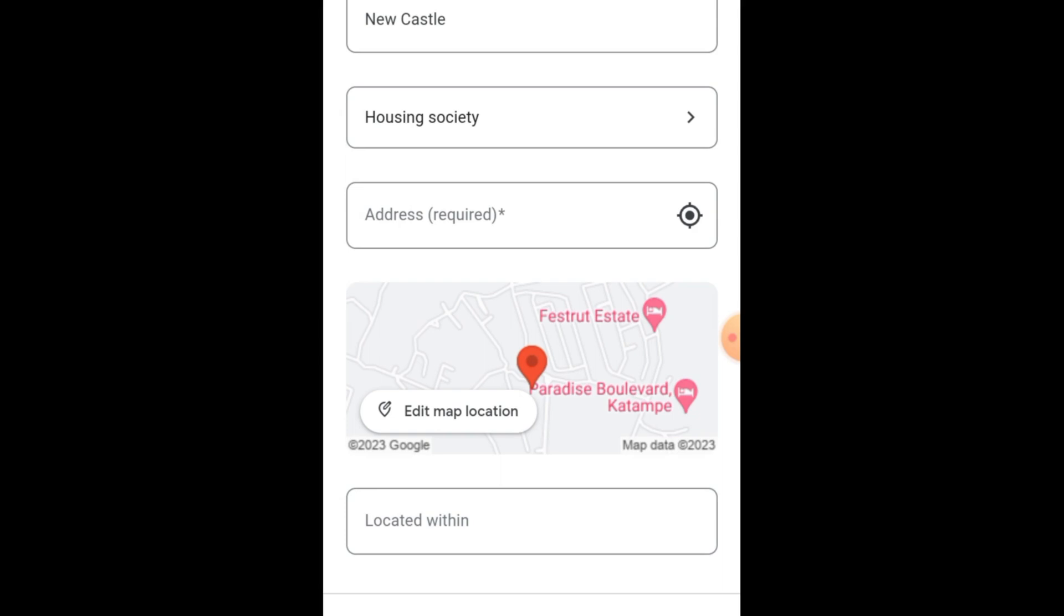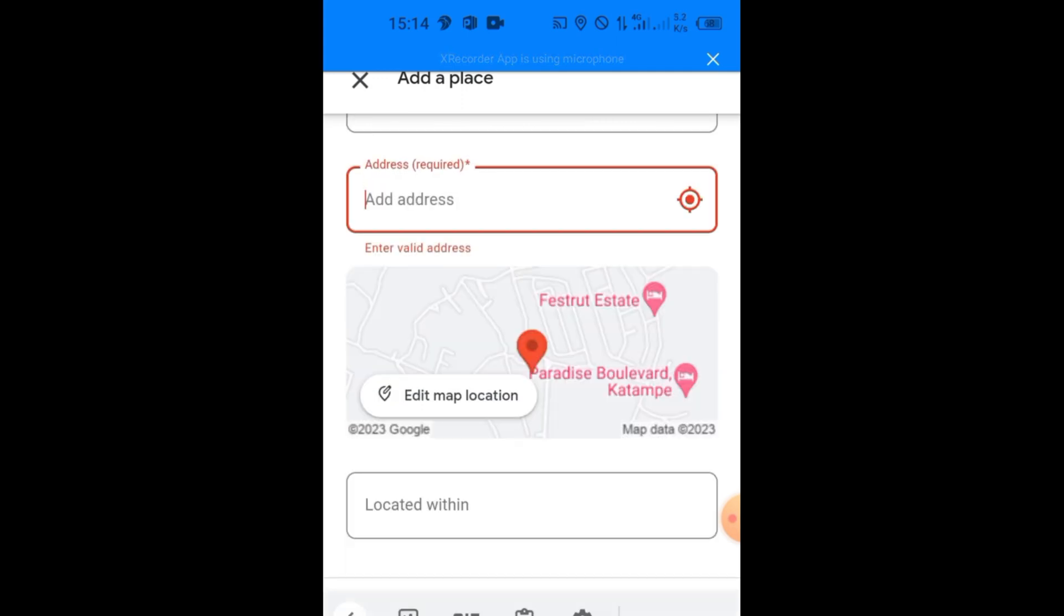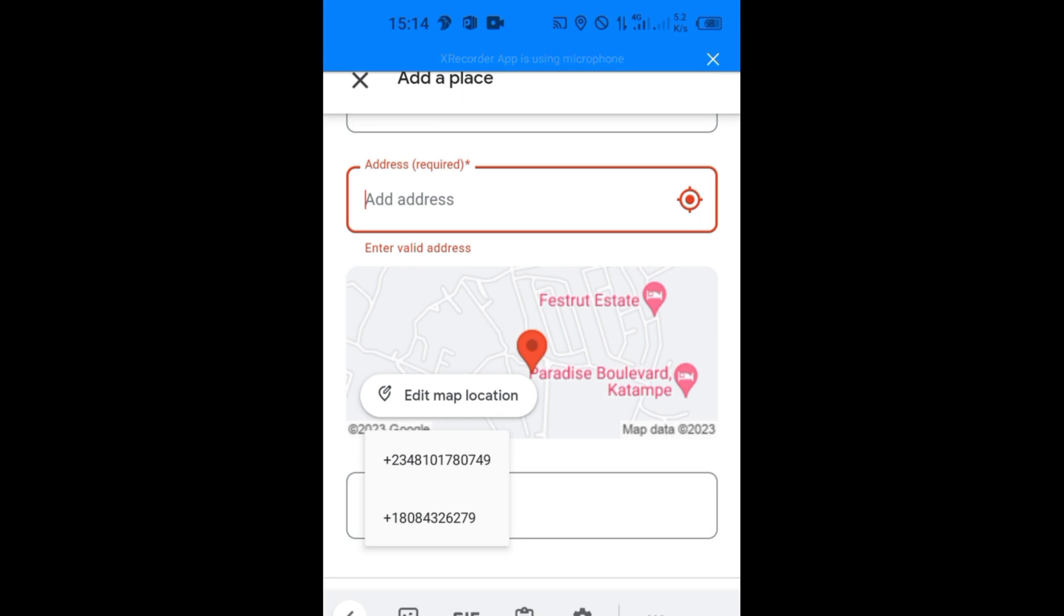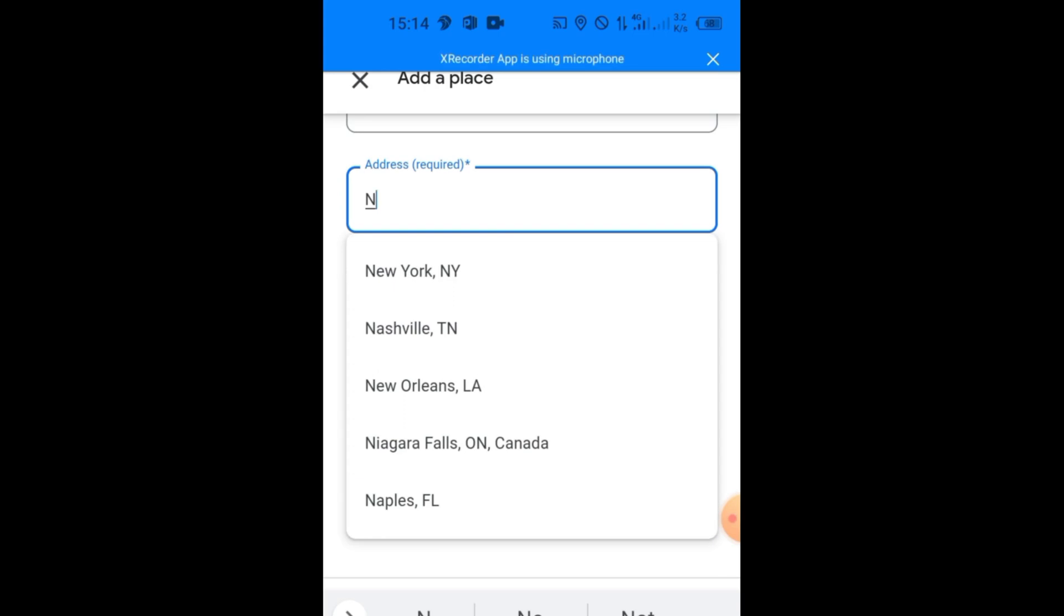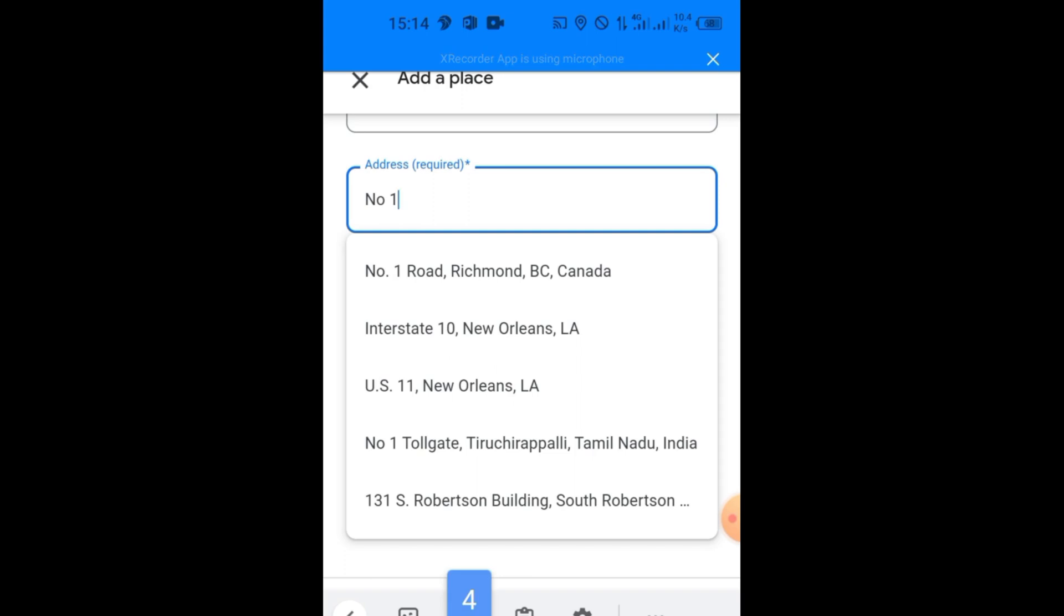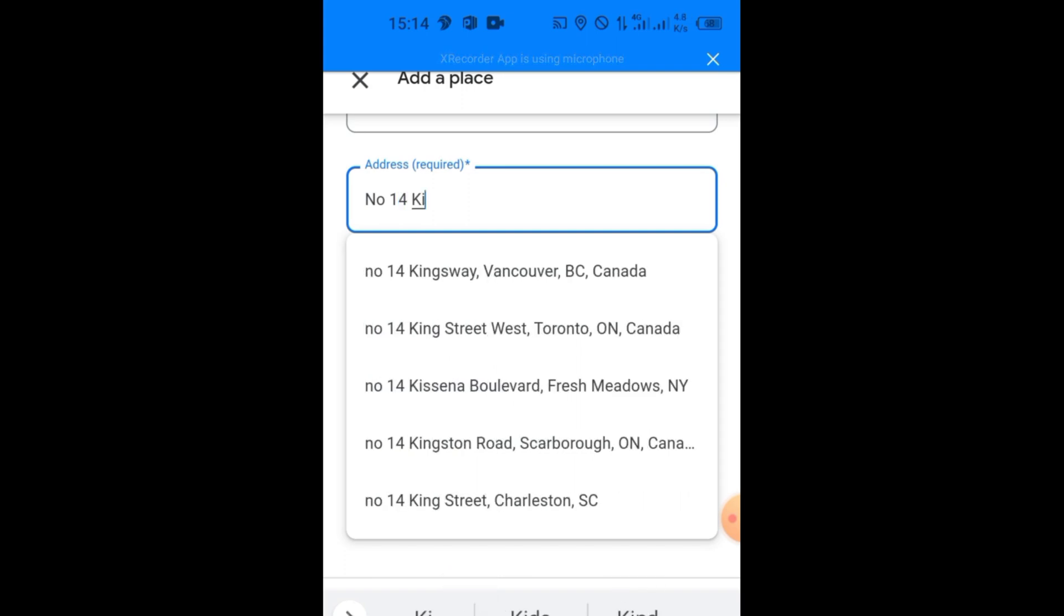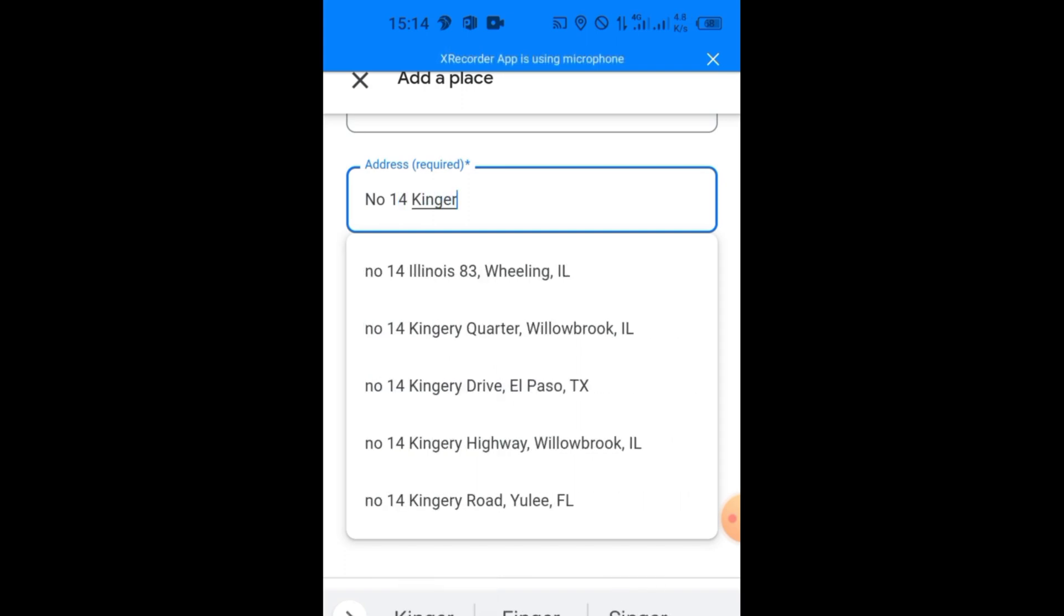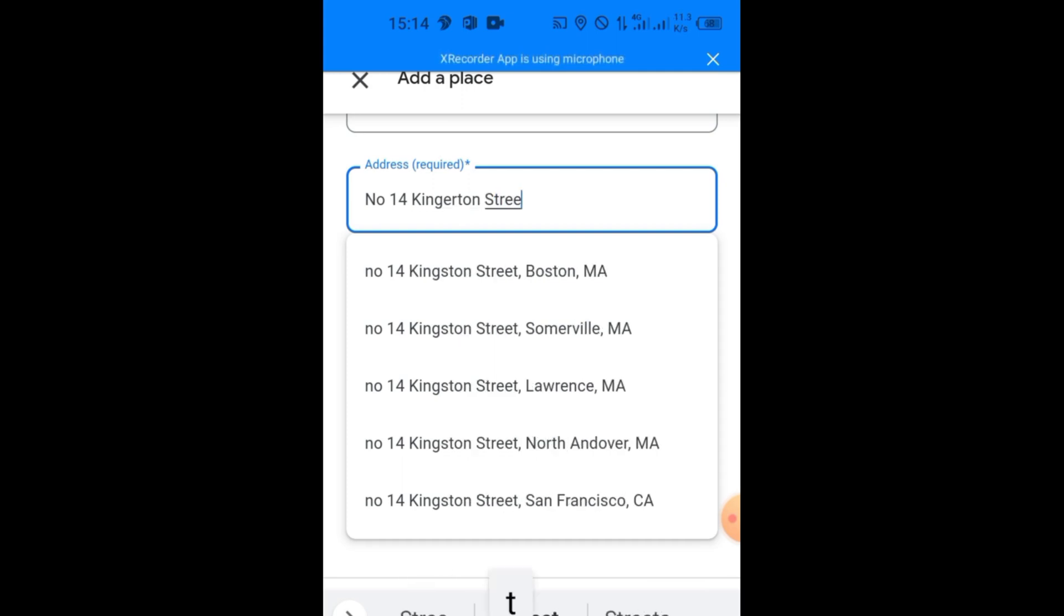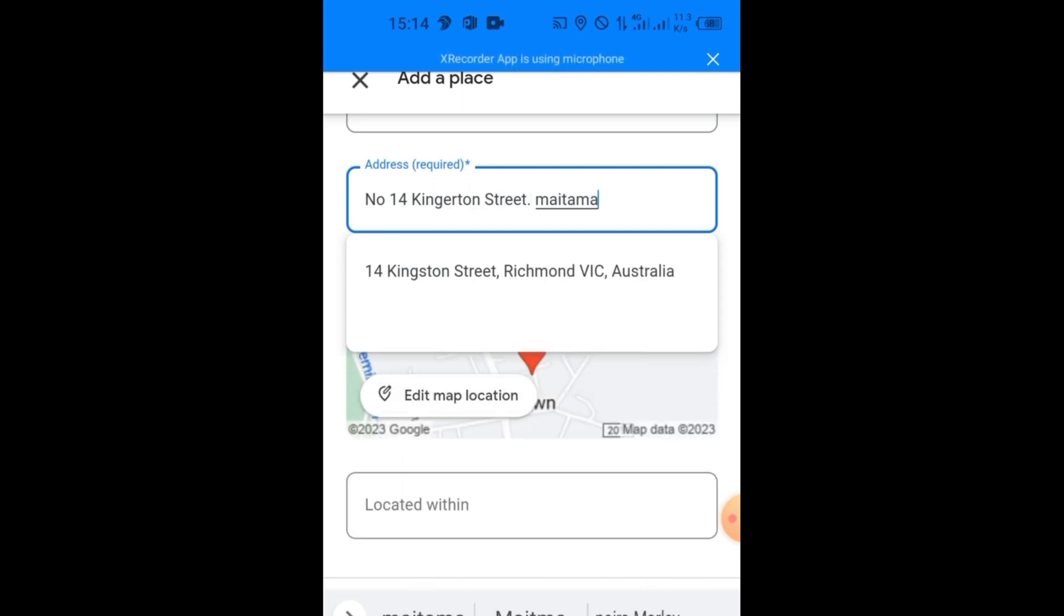So when you add this, they'll ask you to add the address of your home. Let me just use any address. Let me say Number 14 Kingarton Street. I'm using an instance, Kingarton Street, Metama.